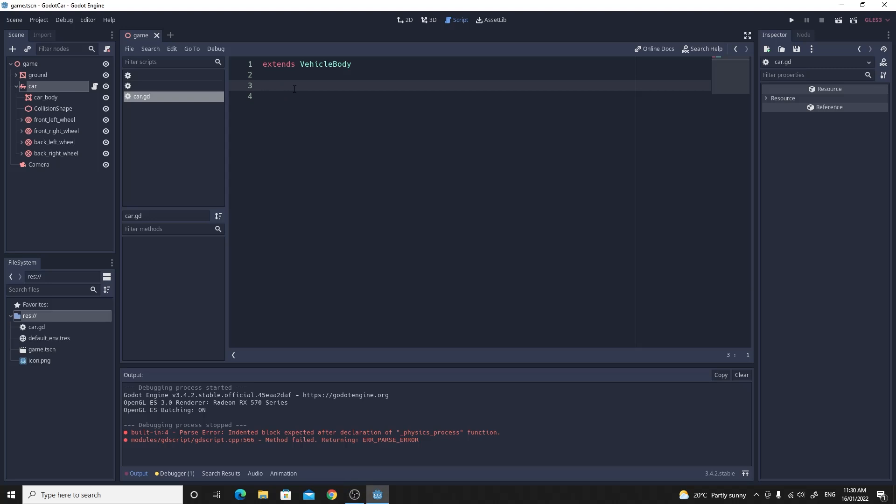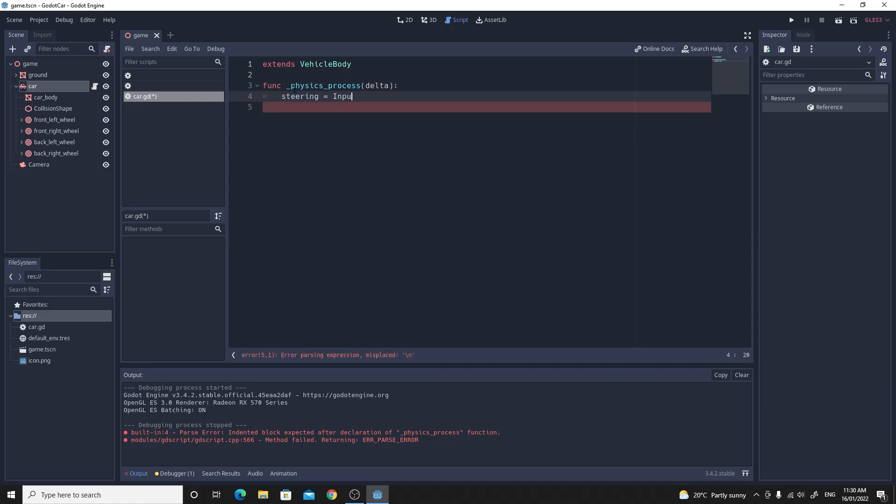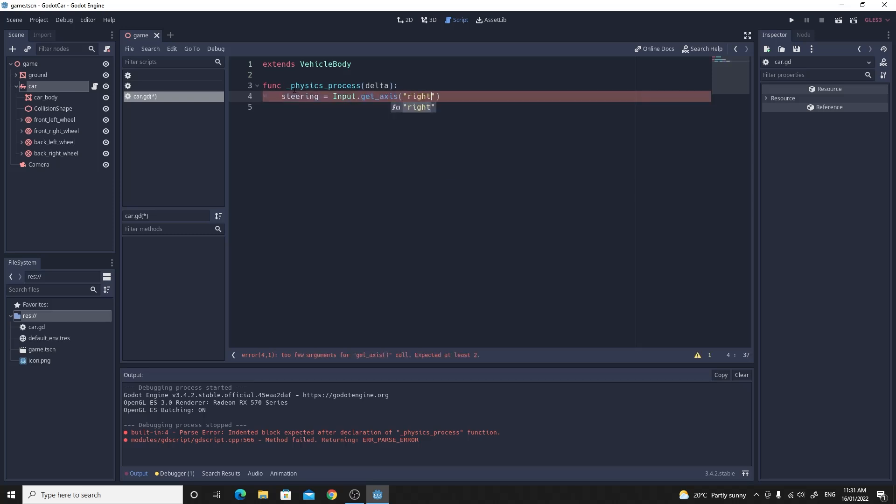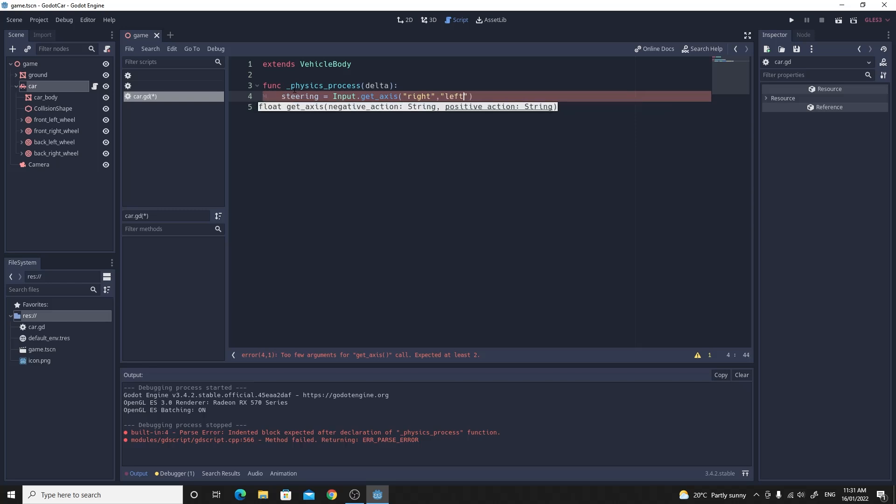So if we just go back to that script that we were writing. We're going to overload the physics process. So we start with this physics process. And we'll set steering to be equal to input dot. And we use the get axis. And we'll use the right. And then comma left. And this will give us values between negative one and one. That we'll set our steering value to. And we're just going to multiply that by 0.4. So we don't steer too much.